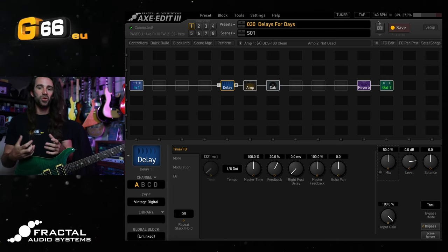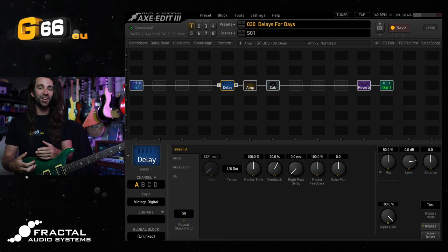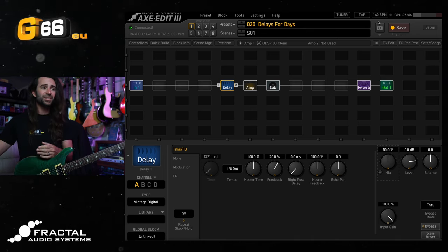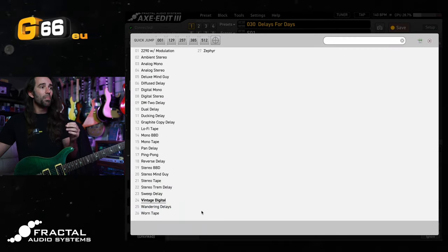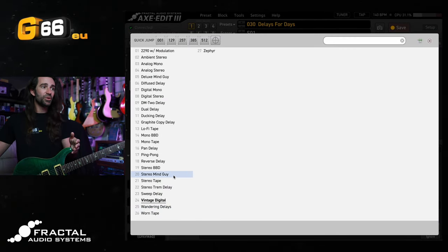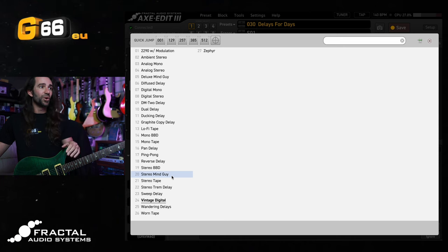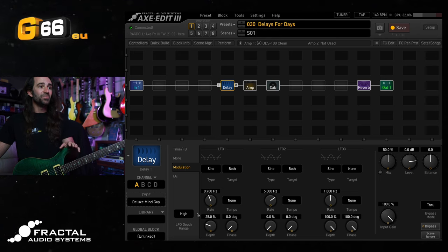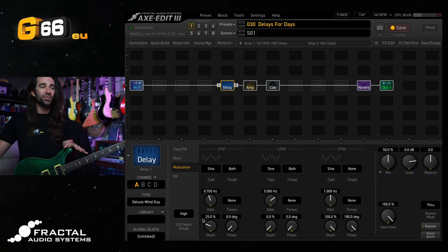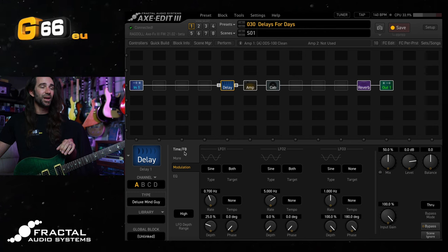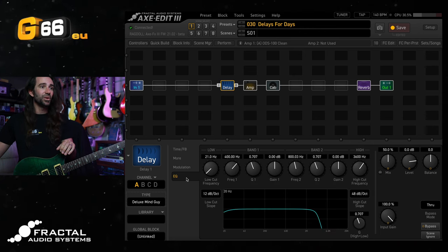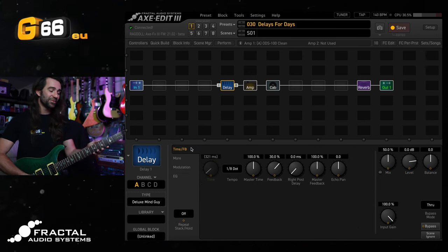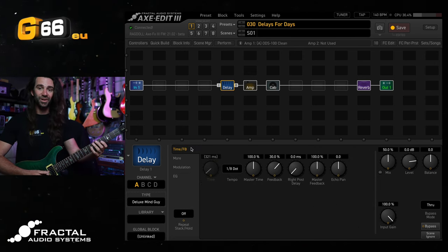That's got there. That very aggressive, percussive 80s style echo going on. If you wanted something a little less in your face, try the mind guy delay in here. Either the stereo mind guy. In this case, I'm playing in mono. So I'm just going to go with the deluxe mind guy delay over here. It is adding some modulation. The stock setting 0.7 hertz, 25% are really tasty, in my opinion. And this one is going to be a lot darker sounding because of this extended high cut frequency on here. Let's have a listen to the mind guy style delay now.